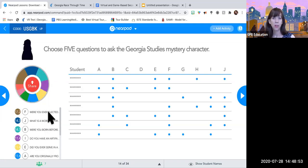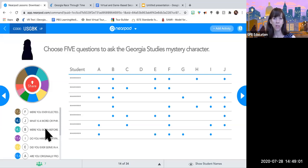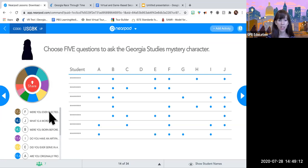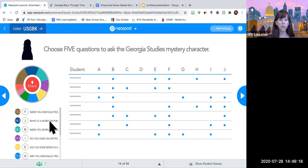The most popular questions so far are: were you ever elected to political office; what's a word or phrase that will help me identify you; were you born before the Declaration of Independence; do you have an artifact that will help me identify you; and did you ever serve in the military? These are some great questions. It looks like everyone has had a chance to vote, so we're going to go into the game and ask these top five questions that you guys have chosen, and one by one we'll eliminate a character.